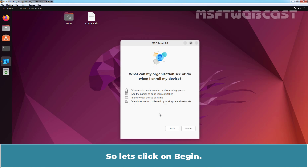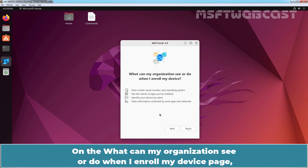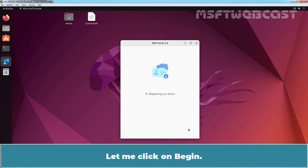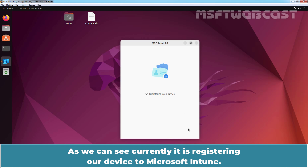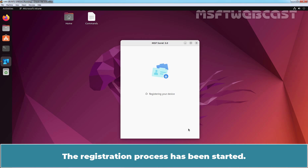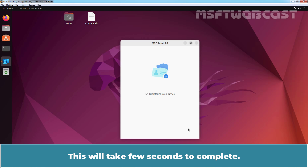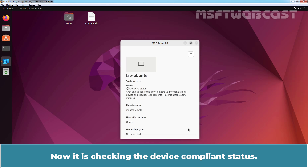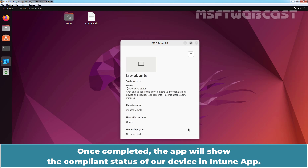Let's click on Begin. On the 'What can my organization see or do when I enroll my device' page, review the information and click on Begin to start the registration of this Ubuntu device. As you can see, it is currently registering our device to Microsoft Intune. The registration process has been started and will take a few seconds to complete. Ubuntu is successfully enrolled in Microsoft Intune. Now it is checking the device compliance status. Once completed, the app will show the compliance status of our device in the Intune app.